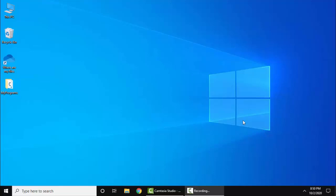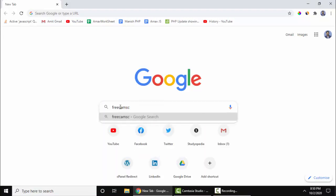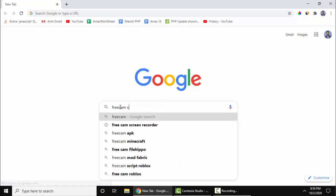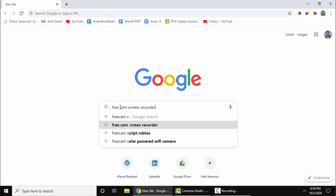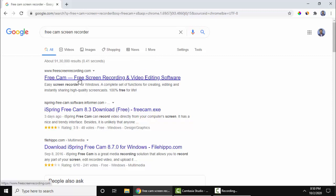It's very easy to install. Go to your favorite browser, type FreeCam, and press Enter. The official website is visible. Click on it.